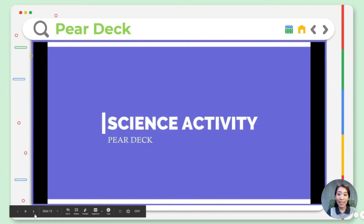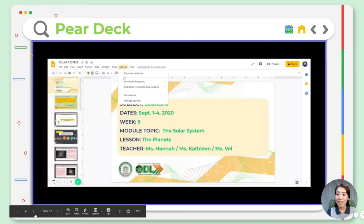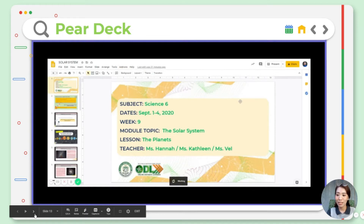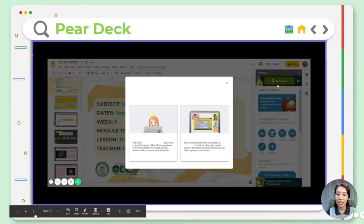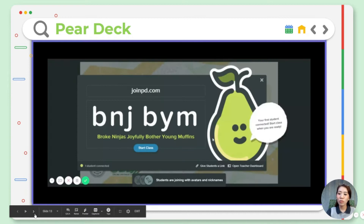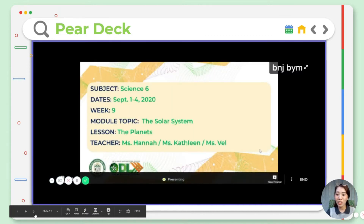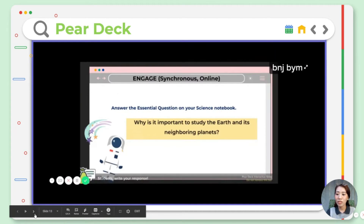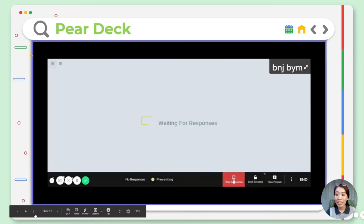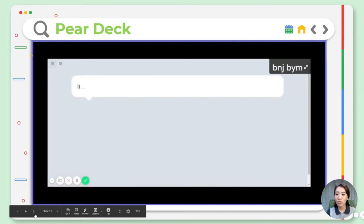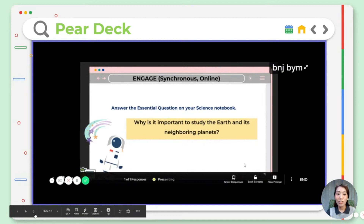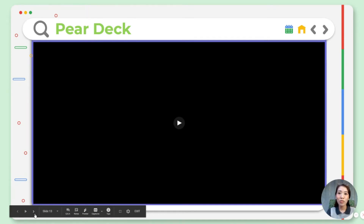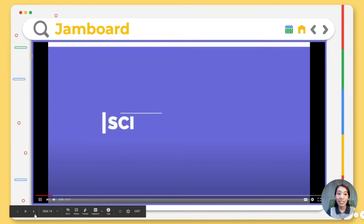You may download Pear Deck as a Chrome extension and it will surely make your synchronous classes more engaging. We recently used Pear Deck in our science class during our discussion of Earth and Space. Students who are shy or introverted in nature have a chance to share their thoughts and answers anonymously, giving everyone a chance to participate in class. And that's for Pear Deck.